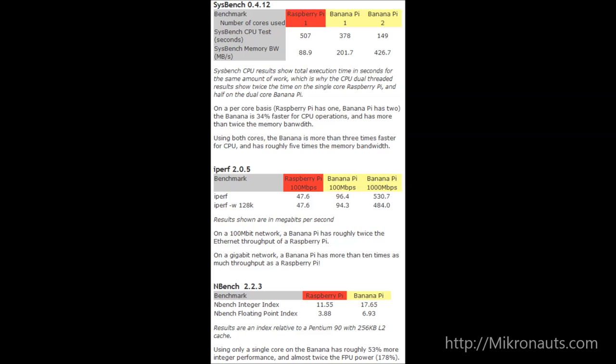iPerf version 2.0.5: On a 100 megabit network, the Banana Pi has roughly twice the Ethernet throughput of a Raspberry Pi. On a gigabit network, the Banana Pi has more than ten times as much throughput compared to a Raspberry Pi. nBench version 2.2.3: Using only a single core, the Banana Pi has roughly 53% more integer performance and almost twice the floating-point performance of a Raspberry Pi.